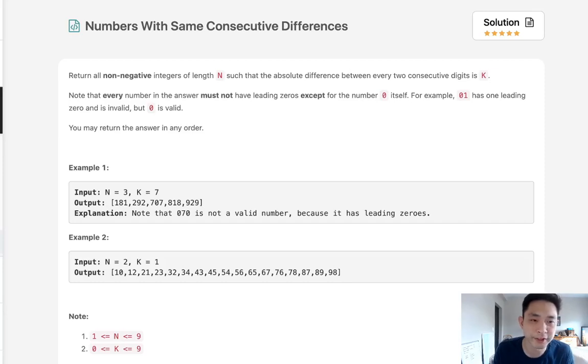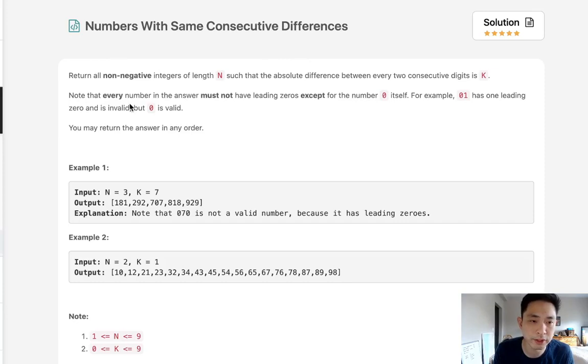Welcome to August LICO challenge. Today's problem is numbers with same consecutive differences.